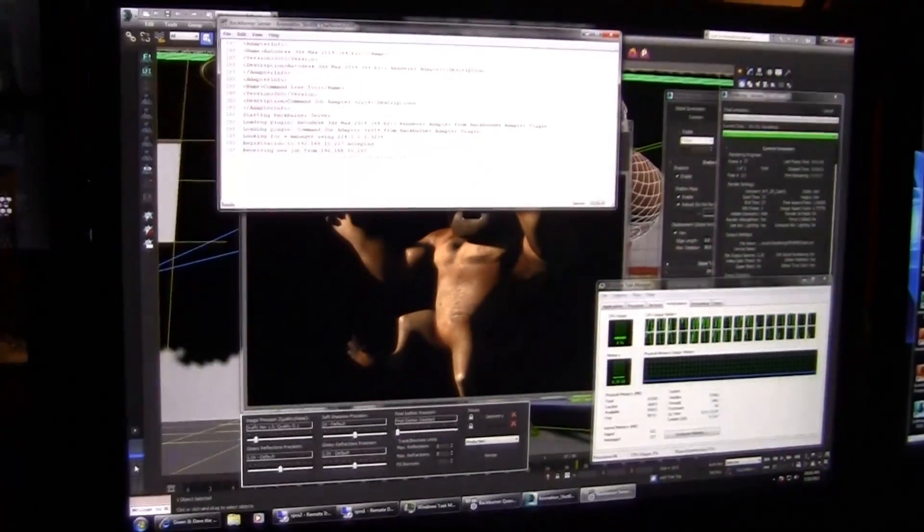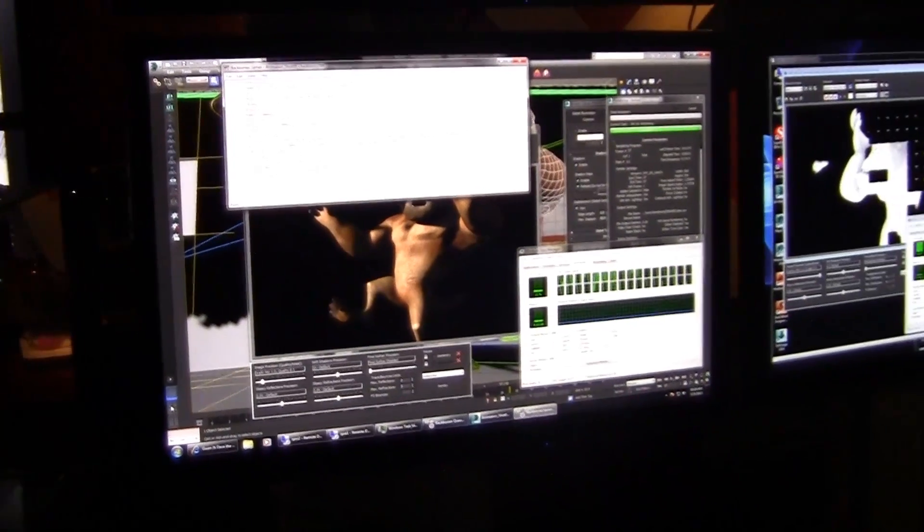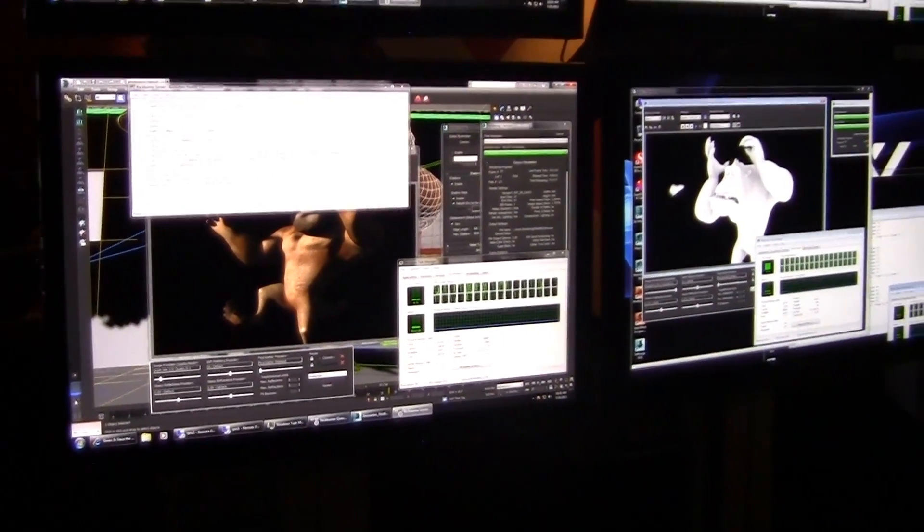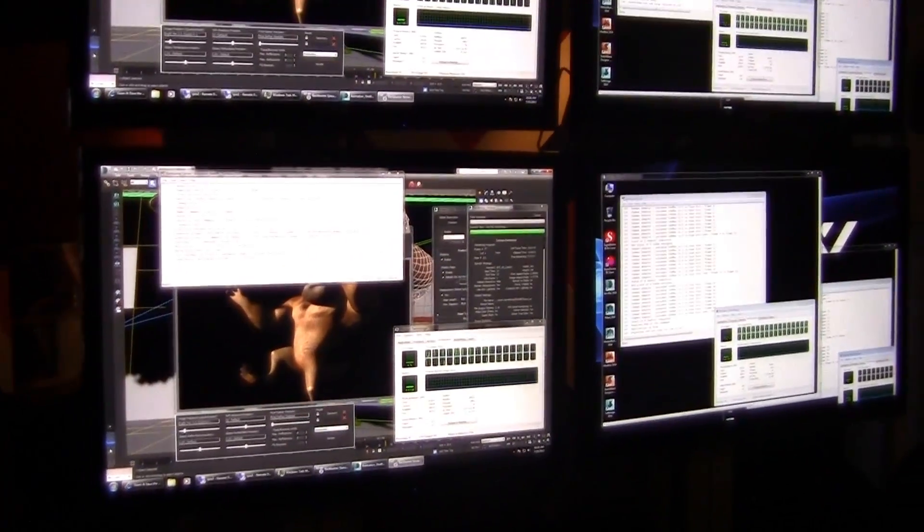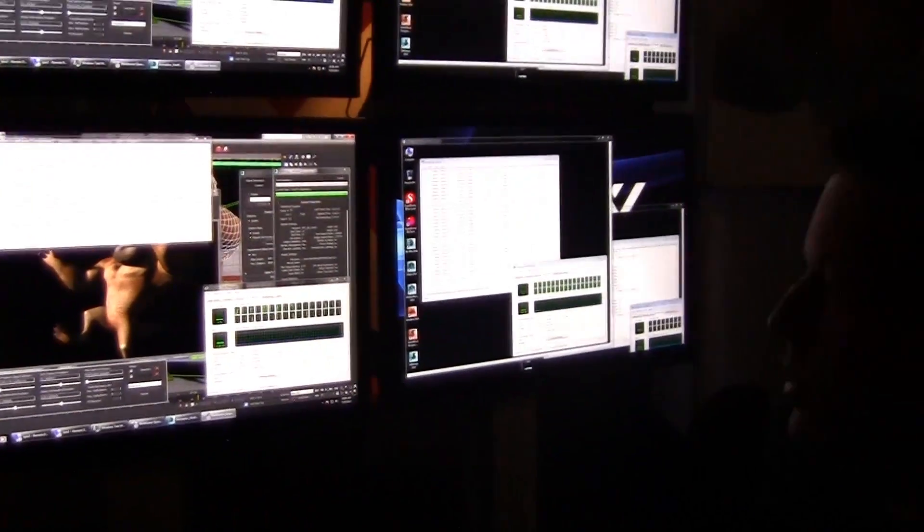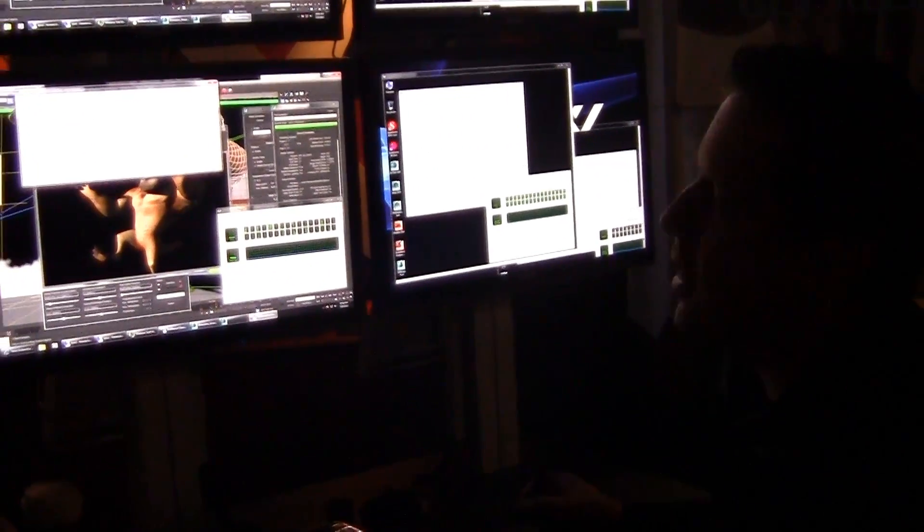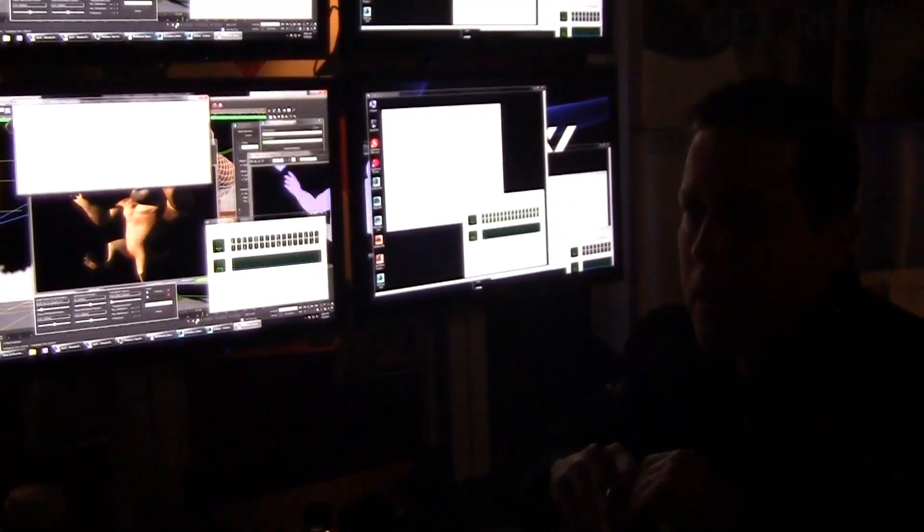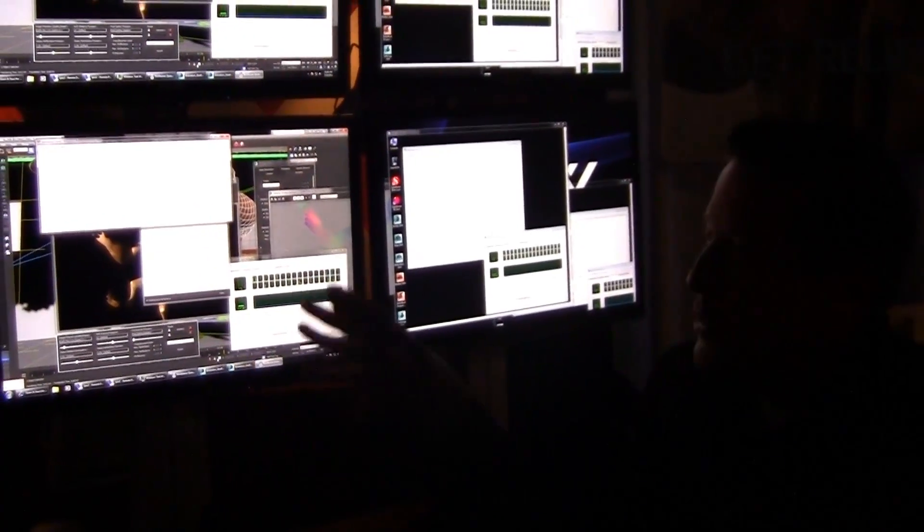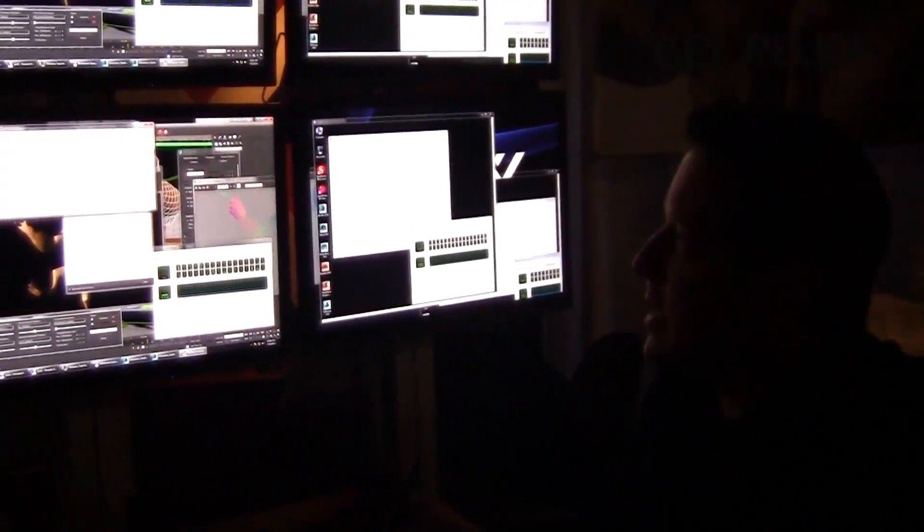Now I've really tasked every single computer in this booth to do Mental Ray rendering both in hardware and GPU on the software. We've got hardware rendering, we've got software rendering, maximizing every single thread, every single video card, everything happening in the booth at the same time.